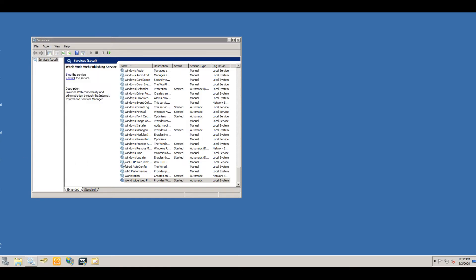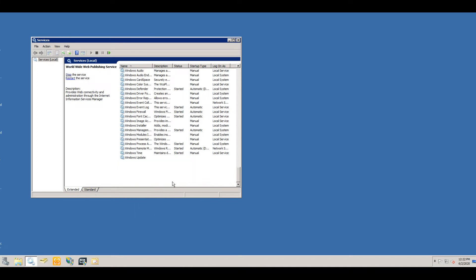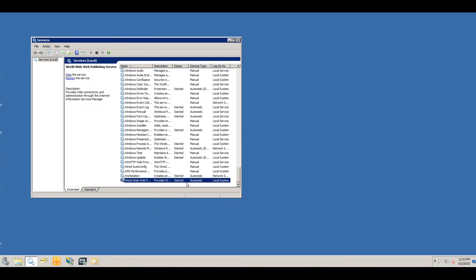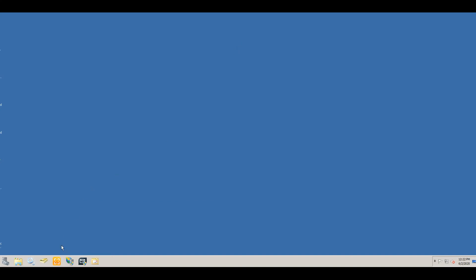You can see it finally has a refresh here, and it started back up. So we're going to close out of that.